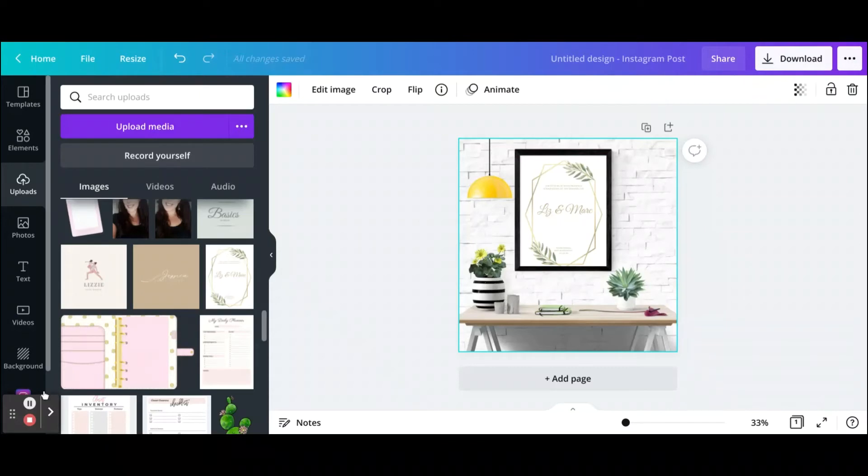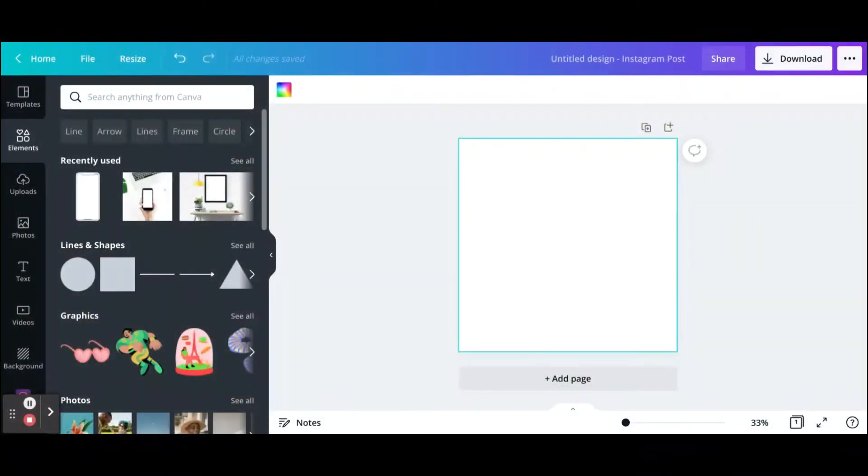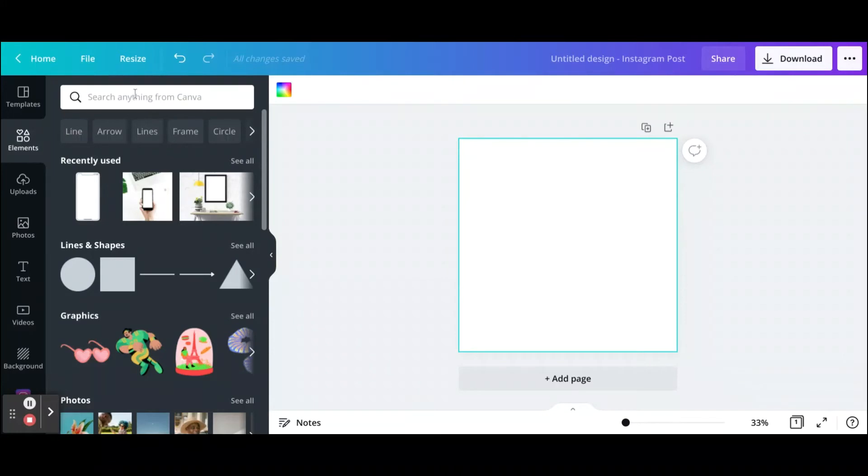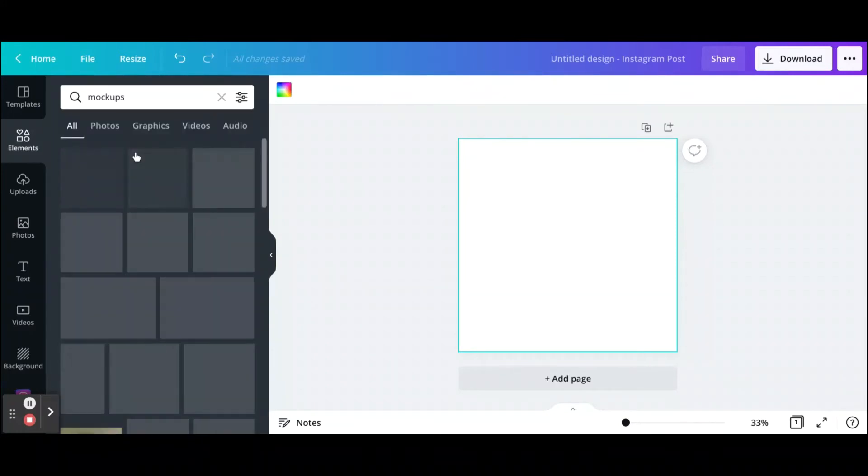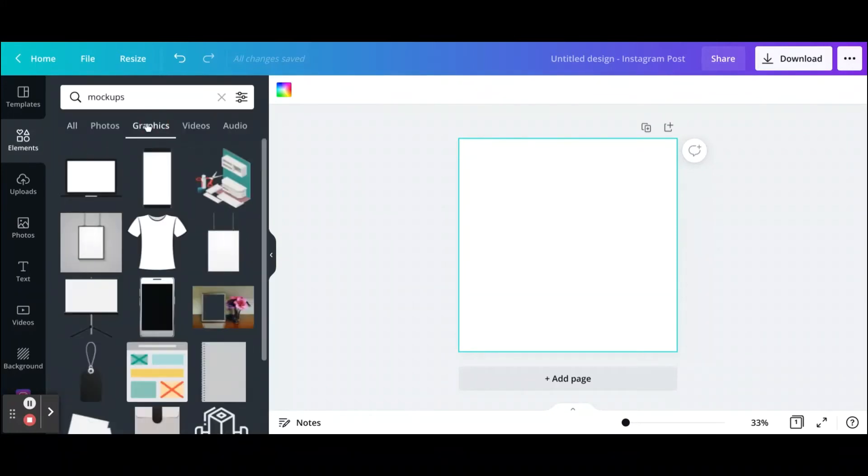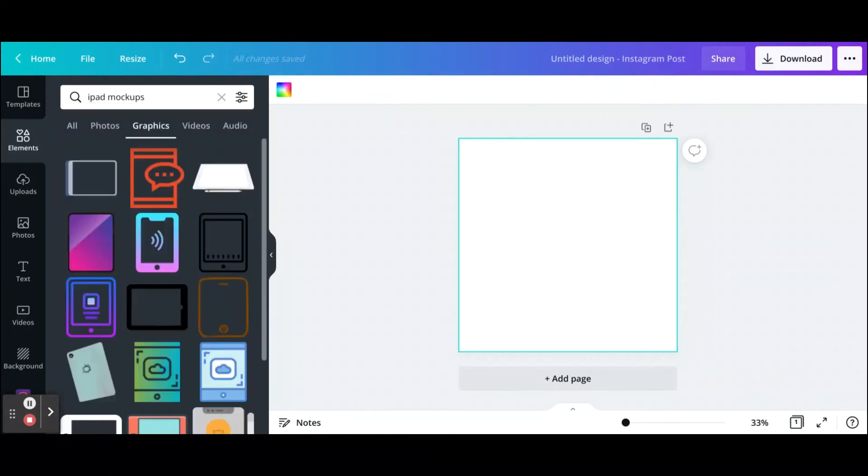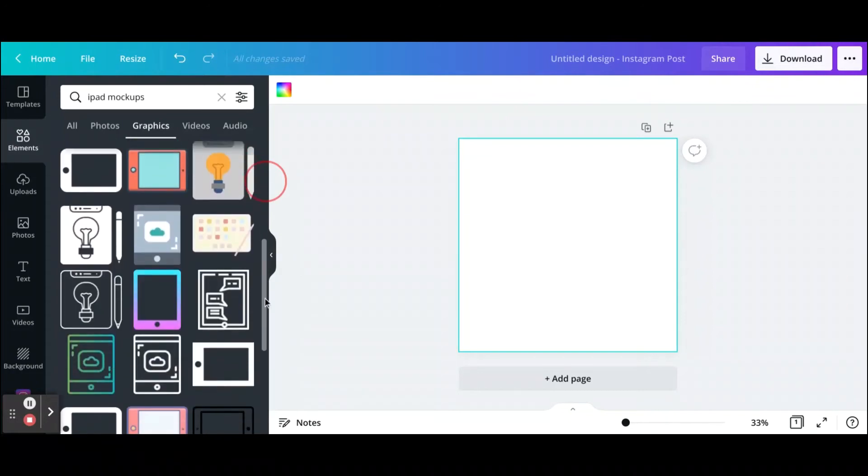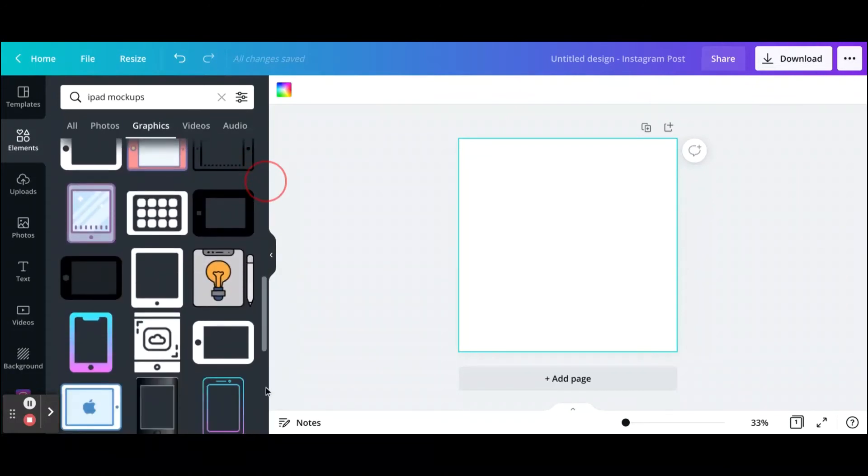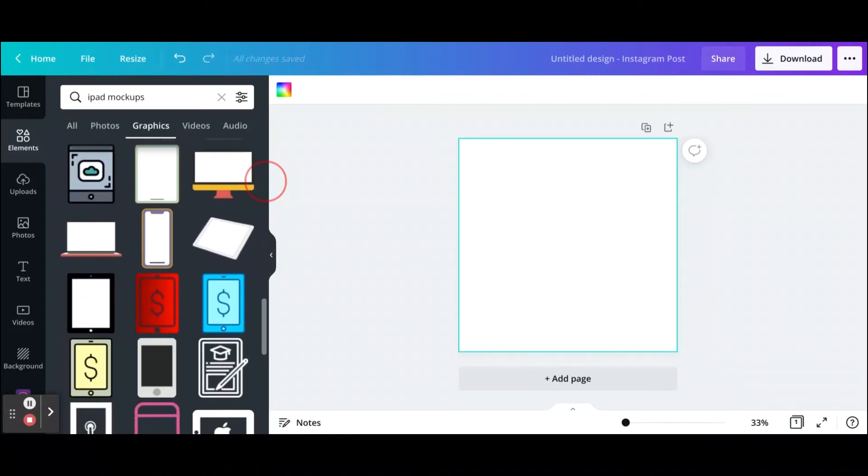Now for the second way that I like to create mockups, where you can be a little more creative, is basically going under the elements tab and typing in mockups. Then you can just go to graphics and here we'll show you graphics of different mockups. For example, let's say I want to do an iPad mockup.